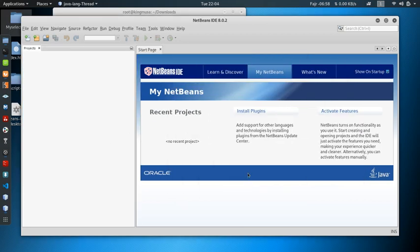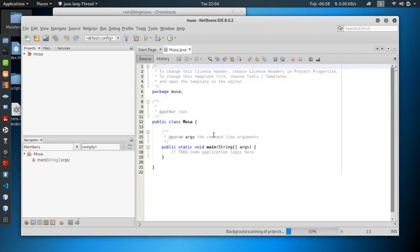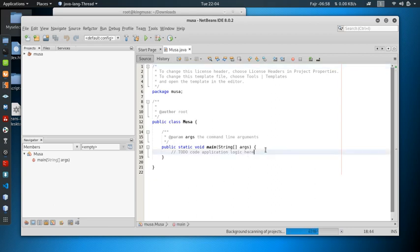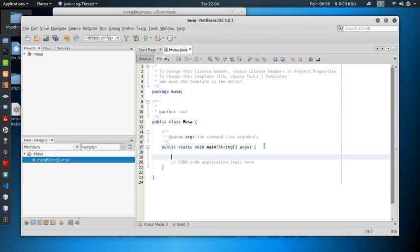After the completion, it means now you have your Java application. So you can just type in anything here or create your classes here, your programs and methods and stuff. So you're good to go.